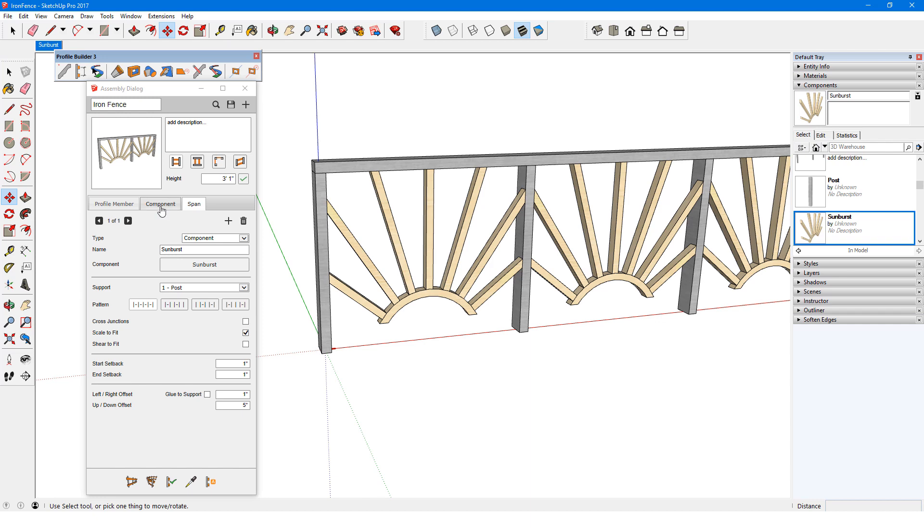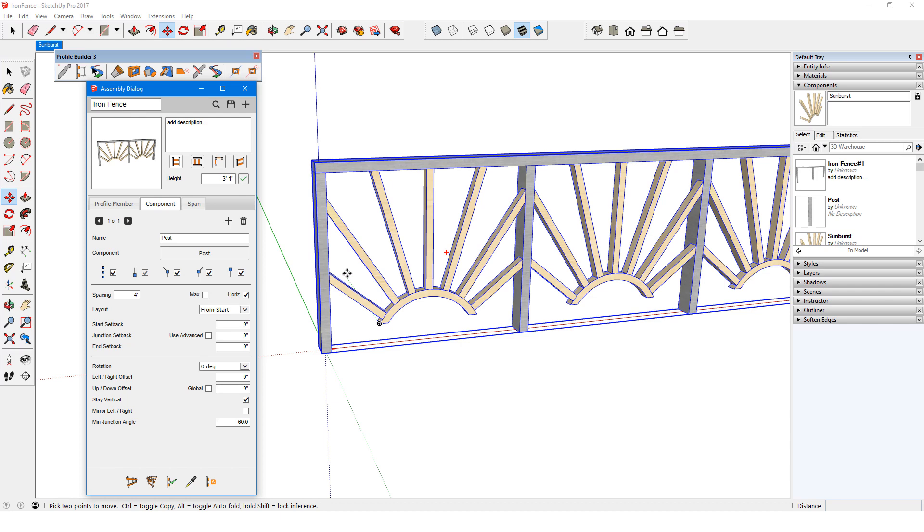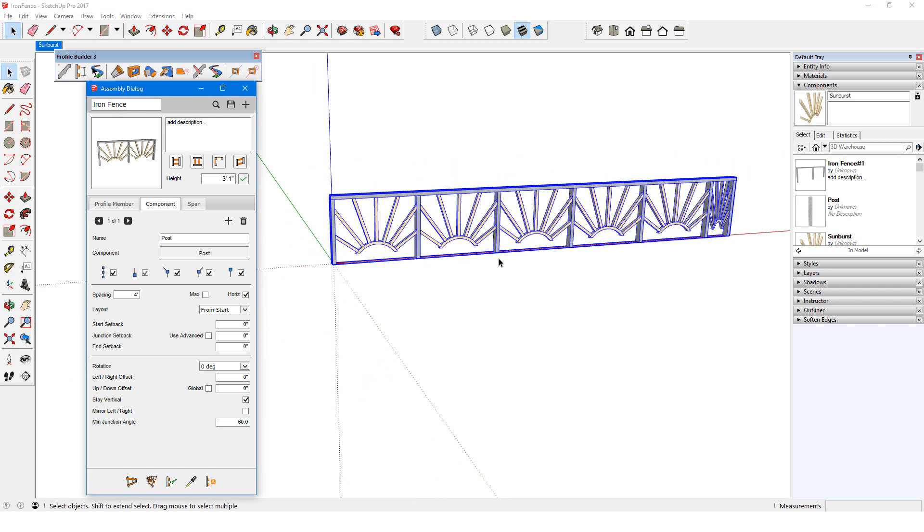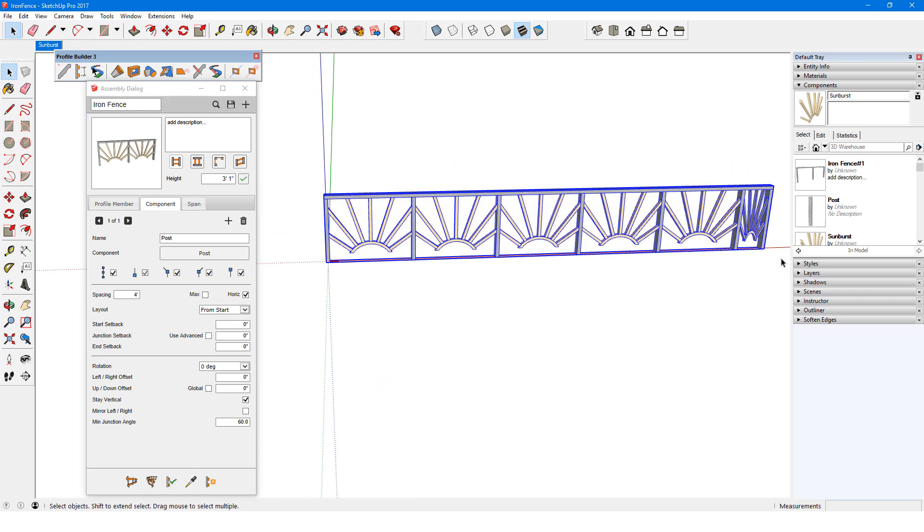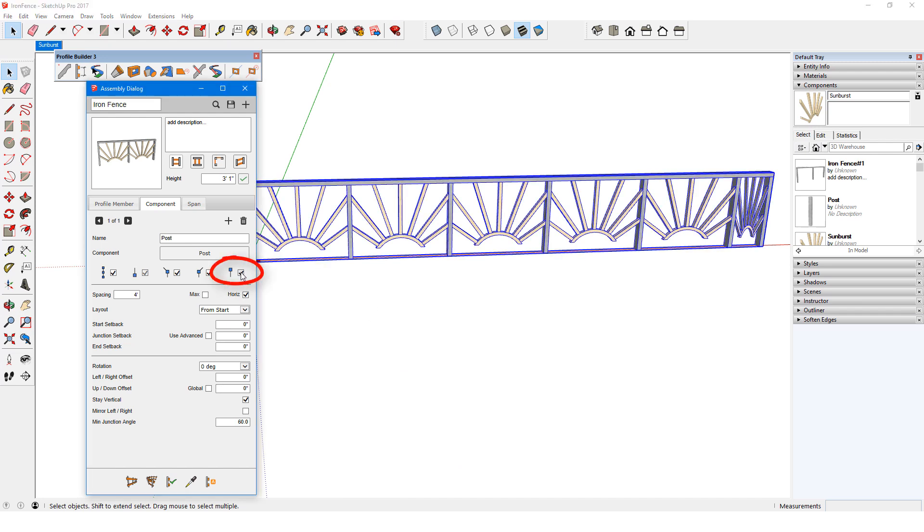My post spacing is 4 feet max, and if I remove max, the components between most posts stretch a bit wider, but the one between the last two posts gets squashed pretty tightly. I could fix this by removing the last post. I'll put back the post and bring back max.